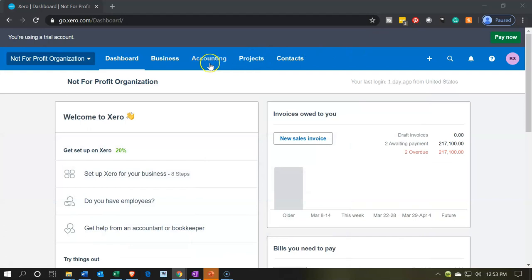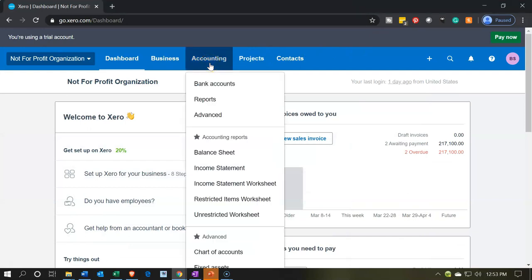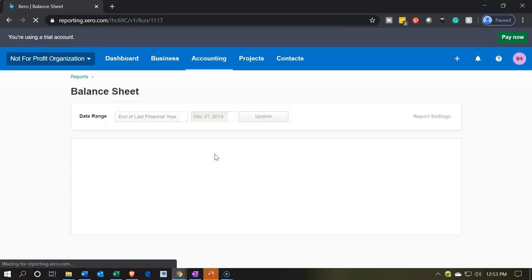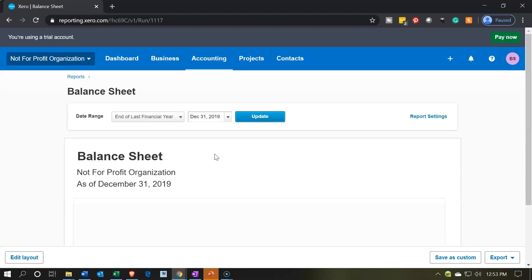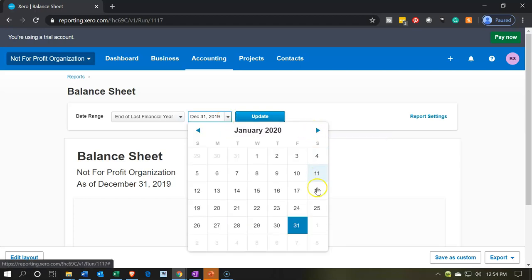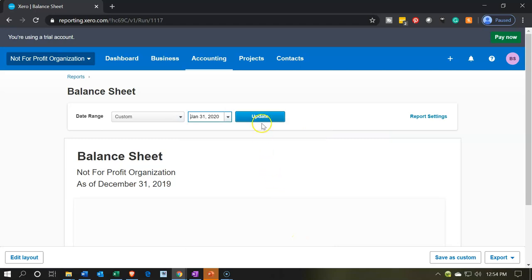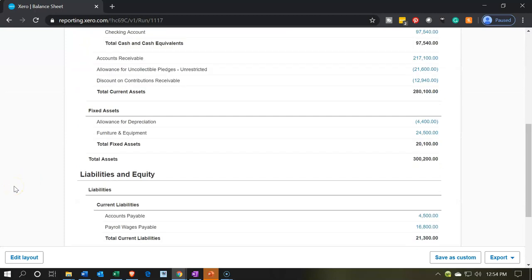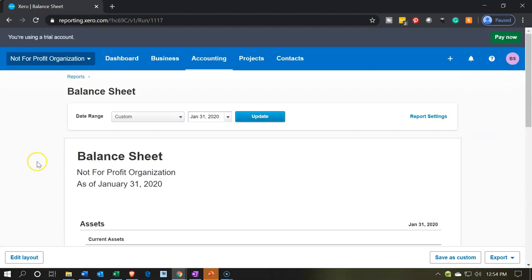Let's head on over to Xero. We're going to hit the accounting drop down and open up the balance sheet — just the standard balance sheet. Usually when working on data input, the standard balance sheet works fine. We don't need any special worksheet since the major difference is just terminology. Hitting the drop down on the date, I'm going to put this out to January 31st, and there's our report.